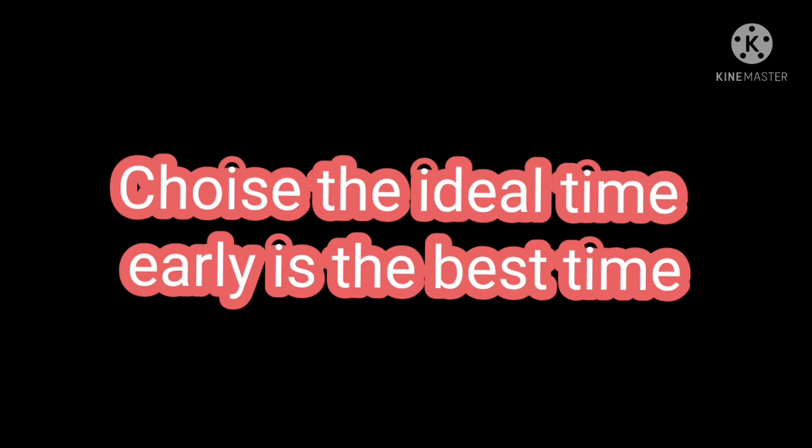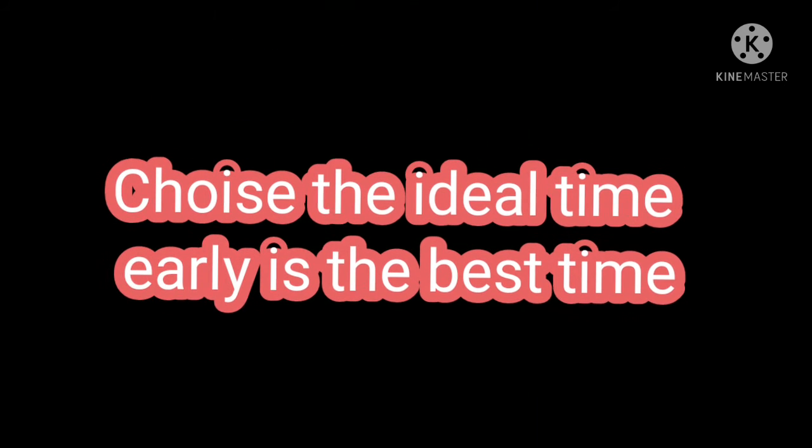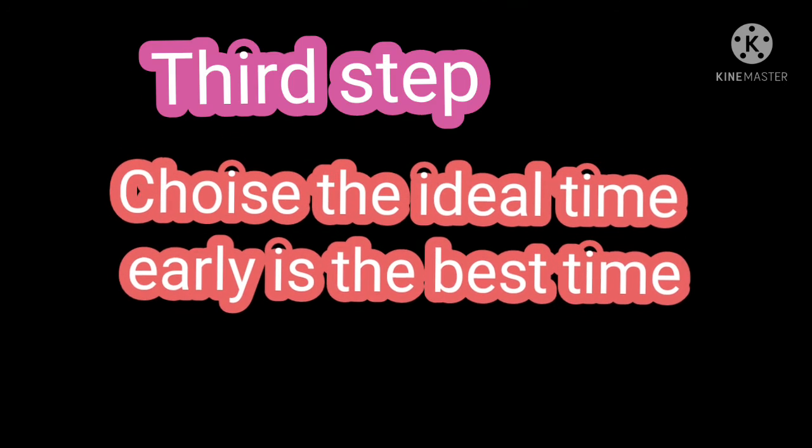Third step: Choose the ideal time for revision. In my opinion, getting up early is the best time to assimilate a lot of information.